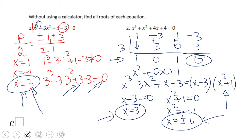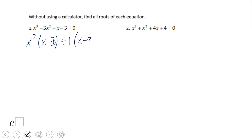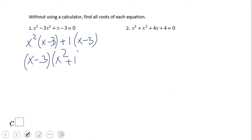Degree 3, three solutions — you see how the Fundamental Theorem of Algebra works. Now some of you may notice that problem 1 could also be done by factoring by grouping: x squared times (x minus 3) plus 1 times (x minus 3), giving (x minus 3)(x squared plus 1). Don't forget other tools you've learned — it works faster. Pause this video clip and try number 2.